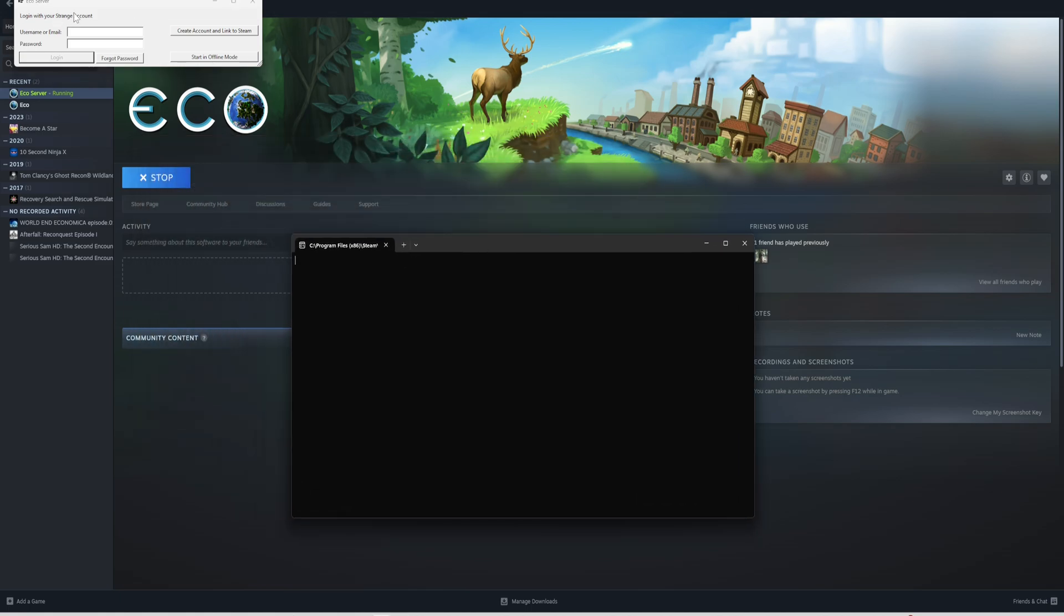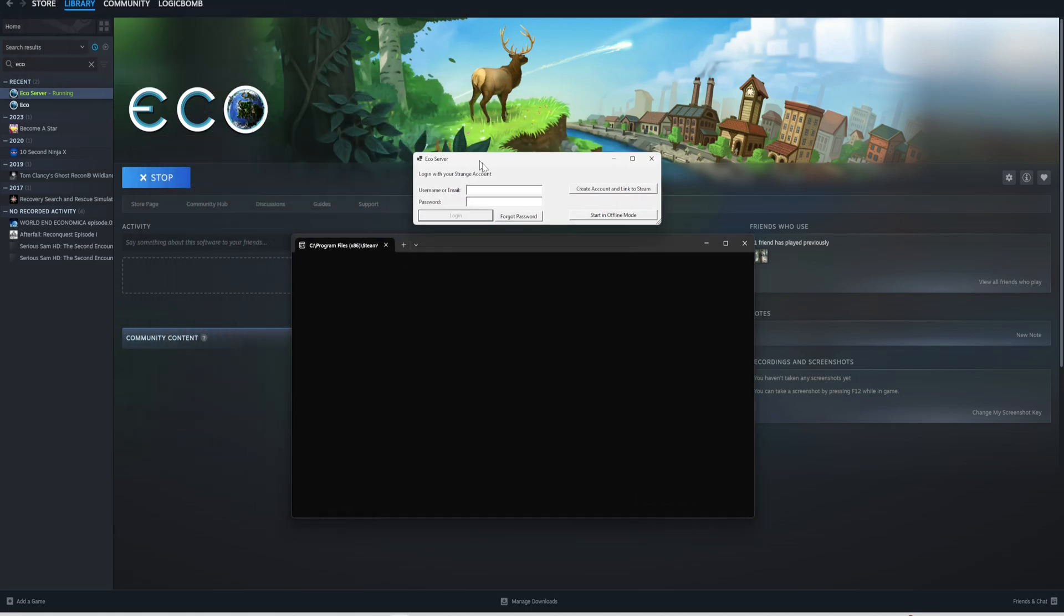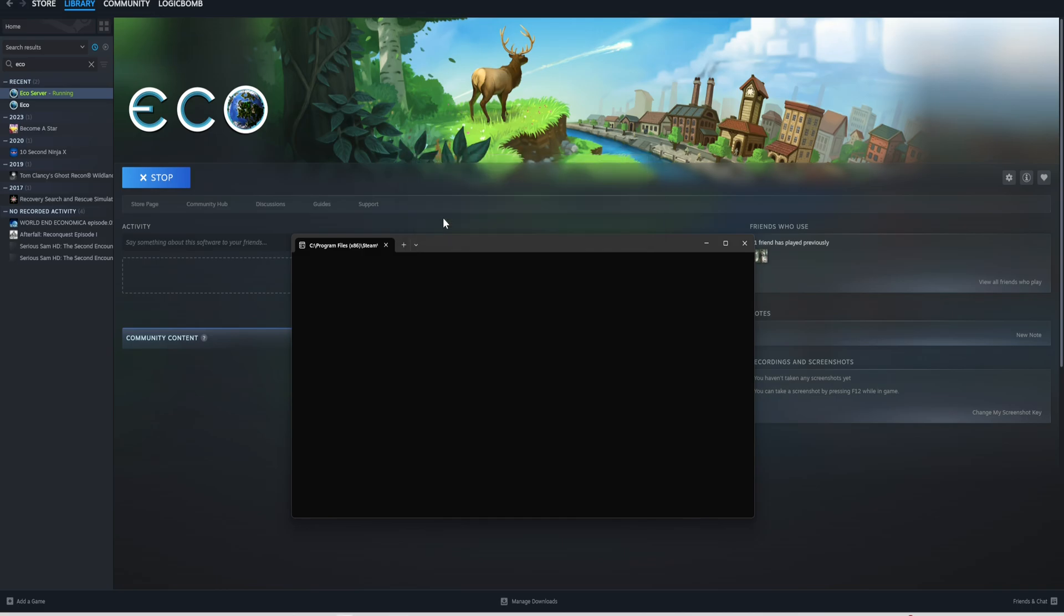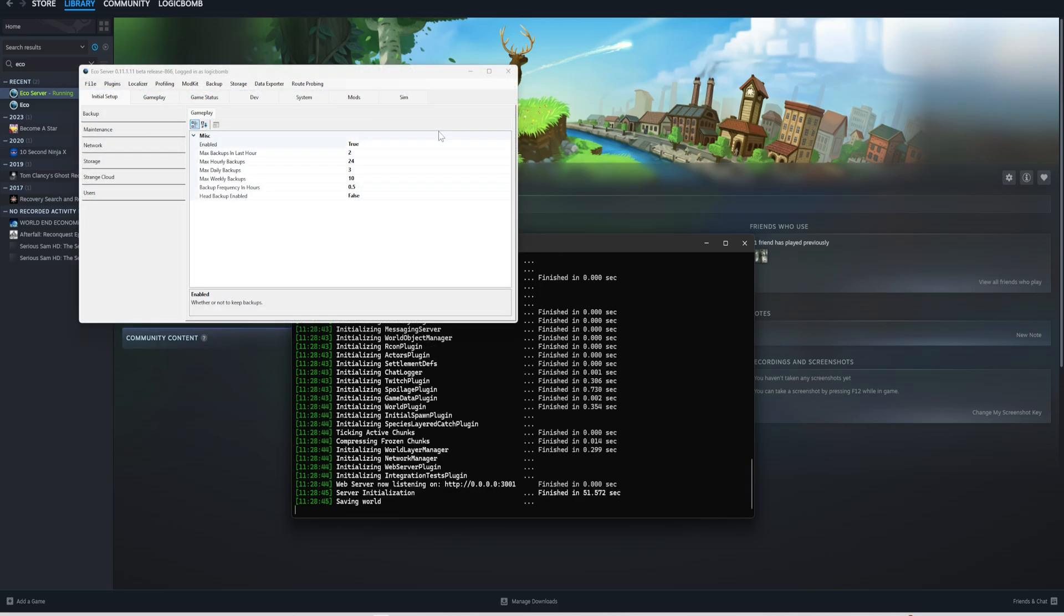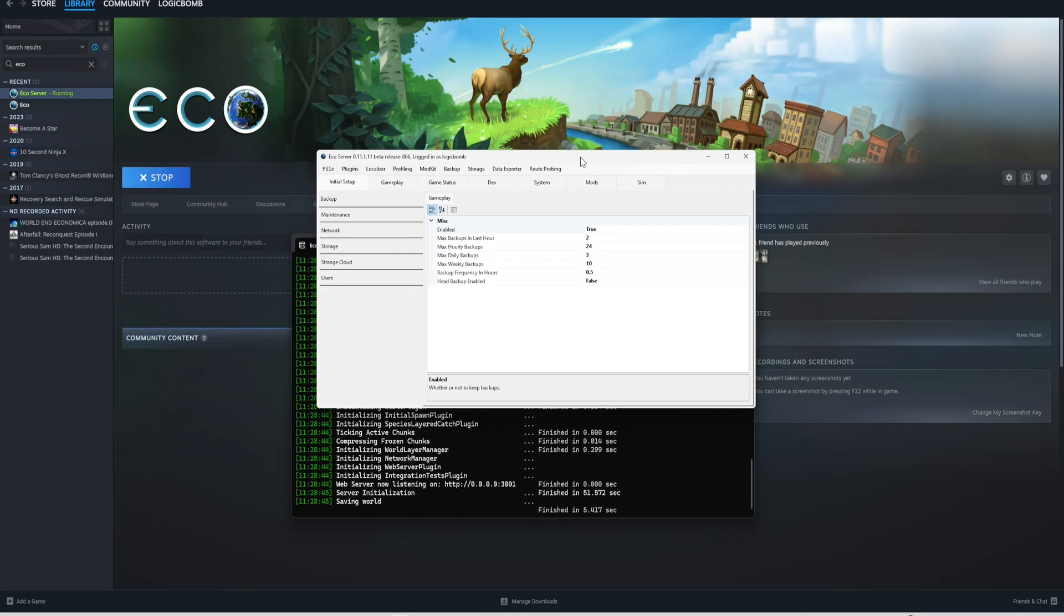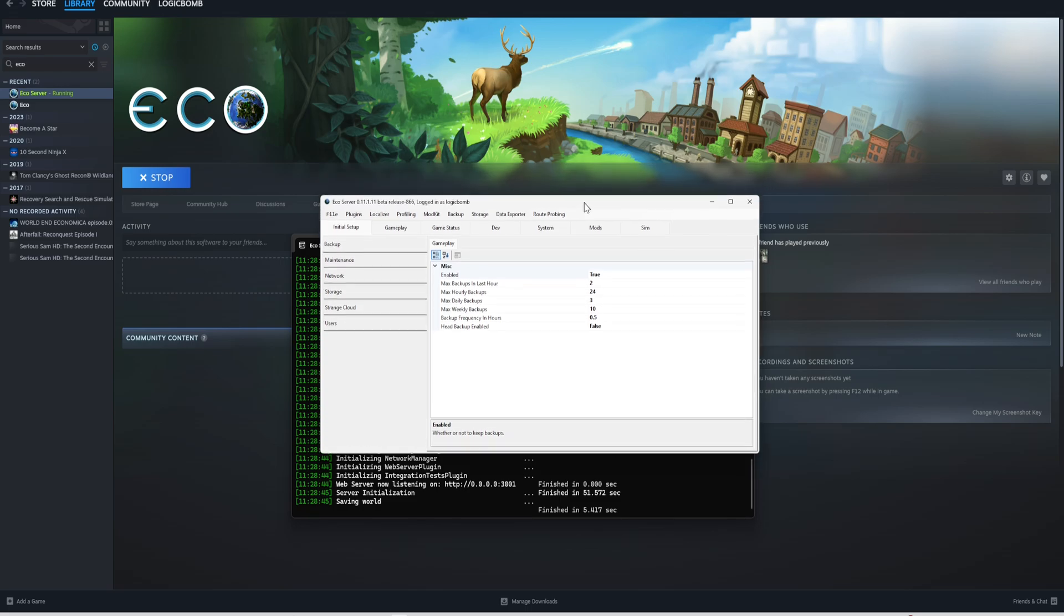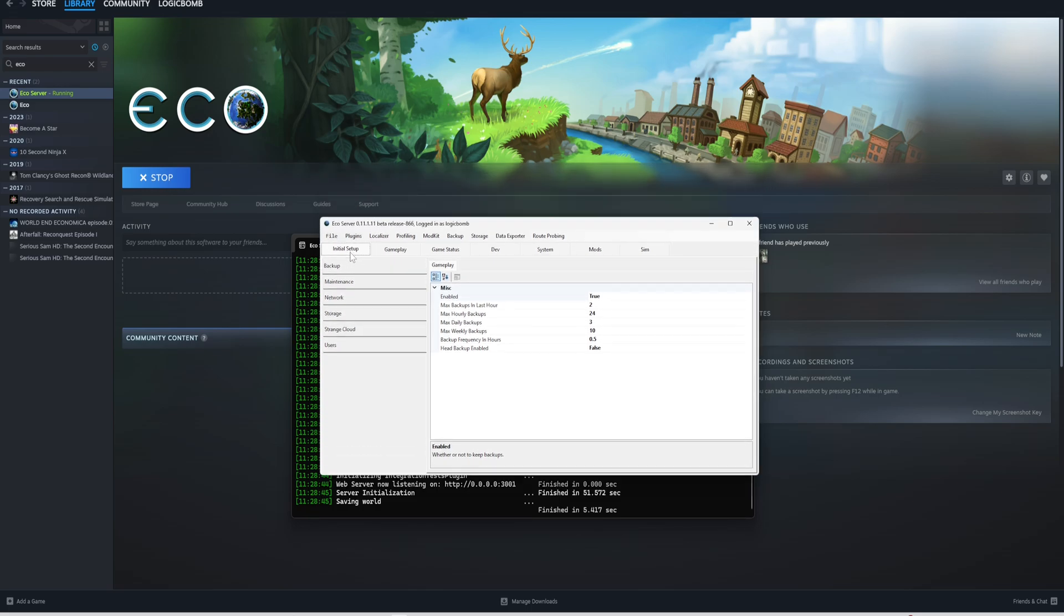It should pop up a couple boxes like you're seeing here. Let's move these down to make them more centered. Once you get logged in, it should show that you logged in up here. It's still trying to finish the mod kit plugin, so you just want to be patient and let it load.